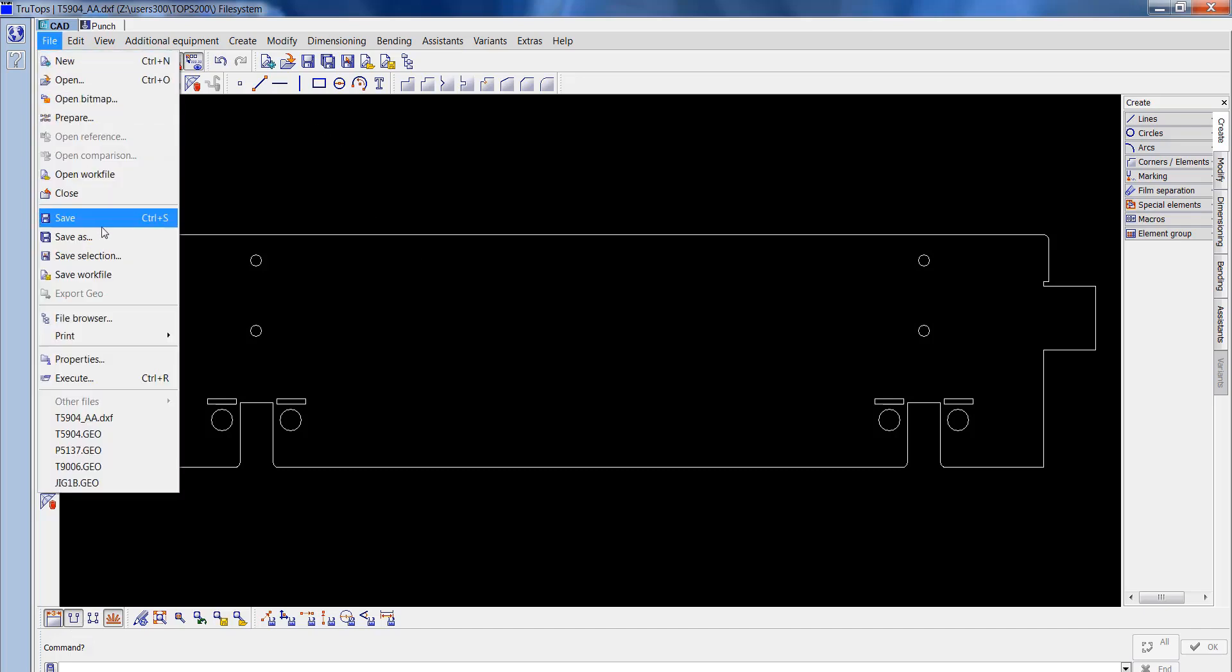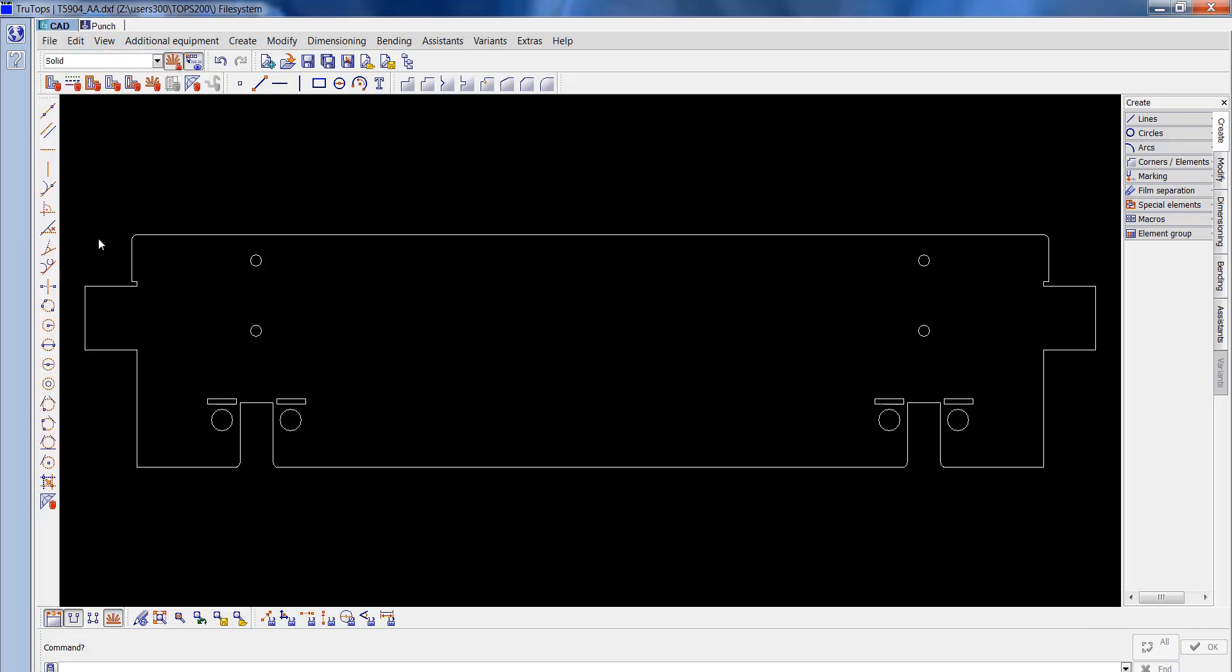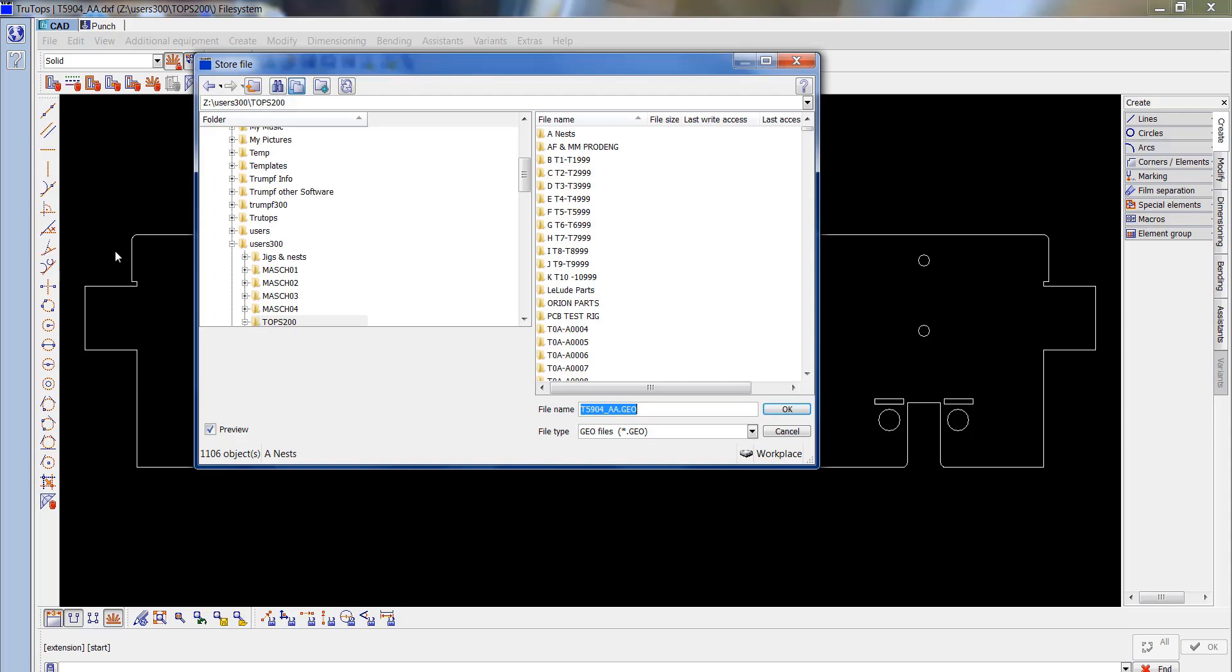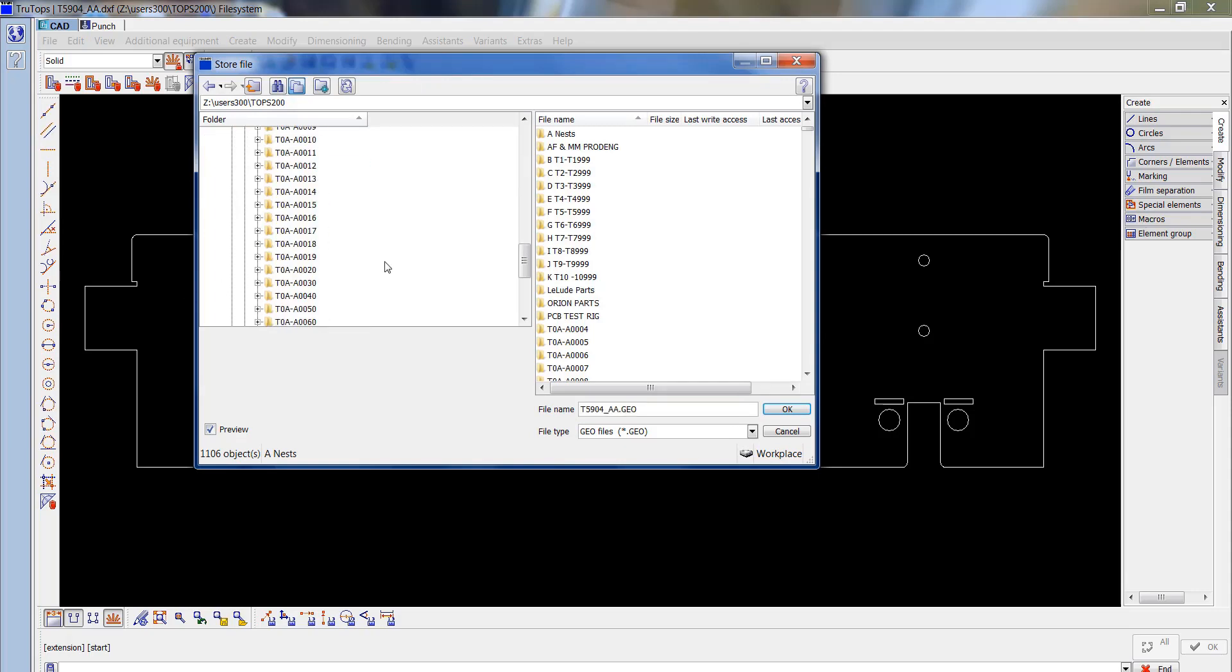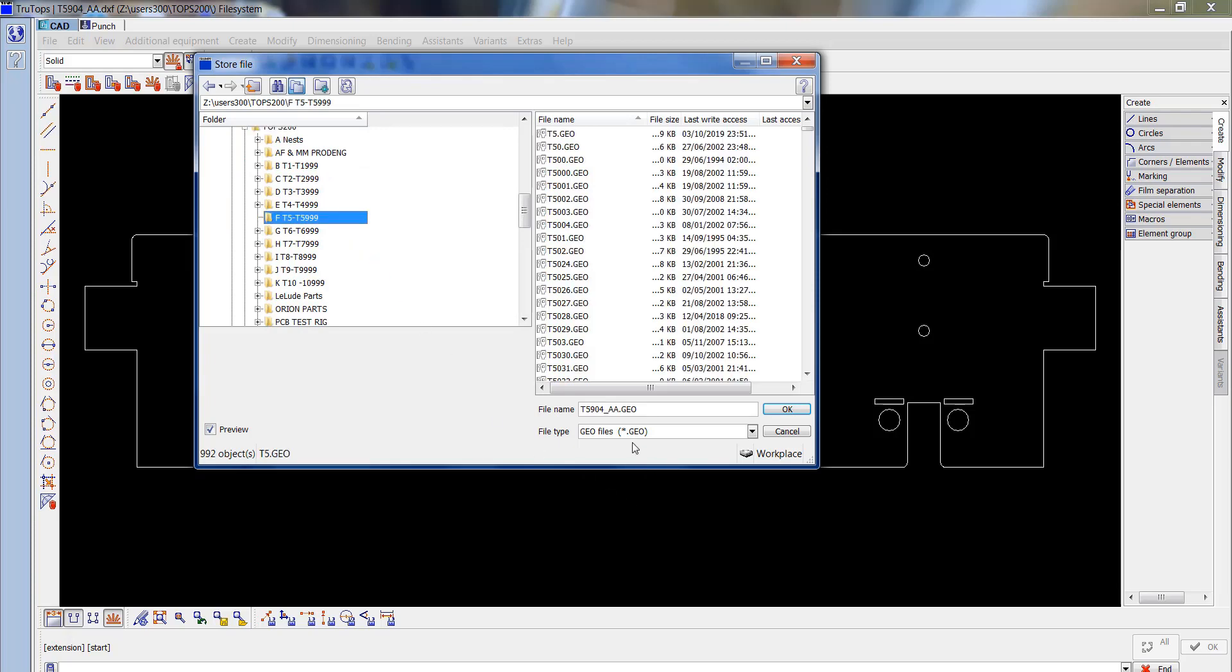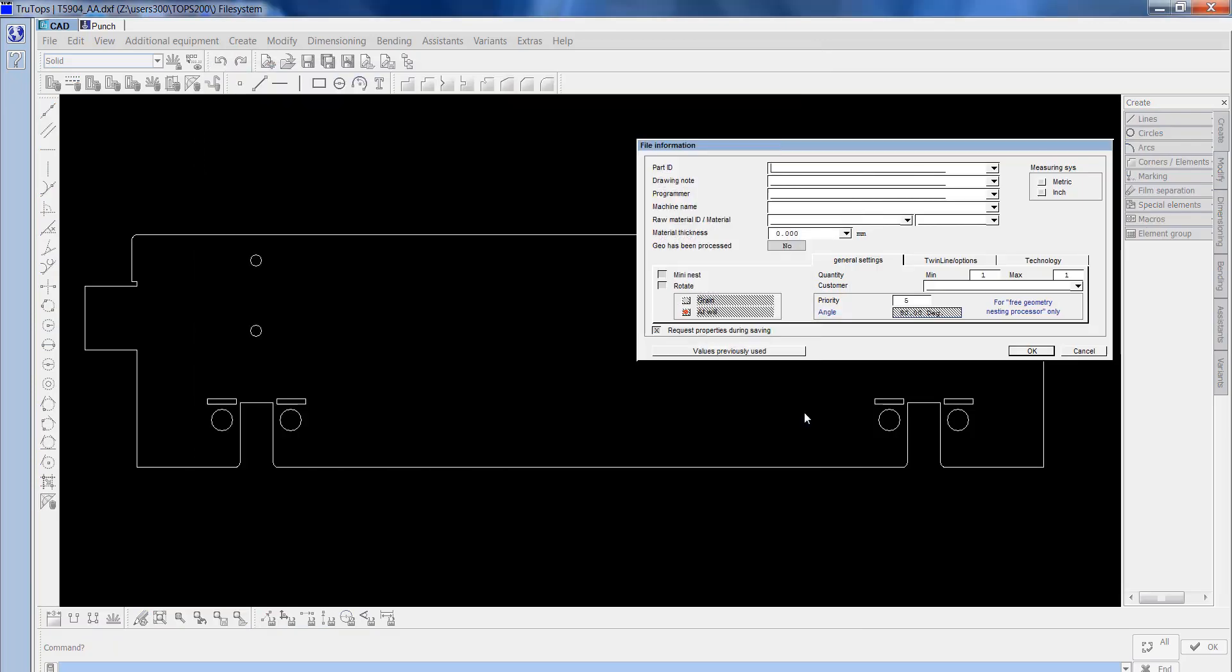I'll go File, Save As. I'm going to take that off, so this will now be saved as a GEO file because it was a DXF. Now I've saved it in TrueTops, it's converted to a GEO file.